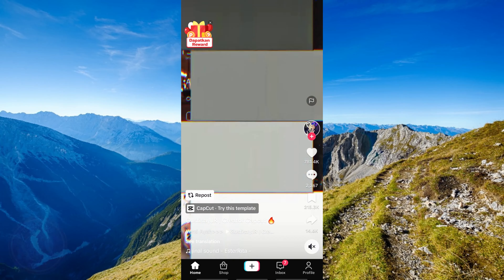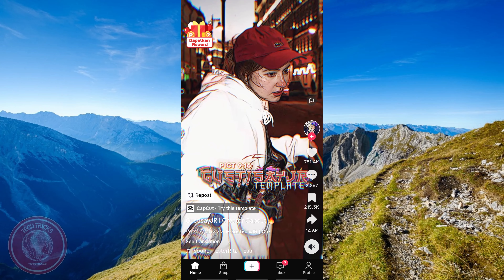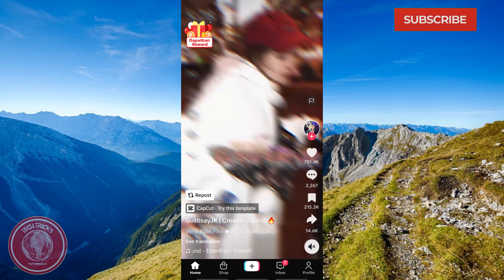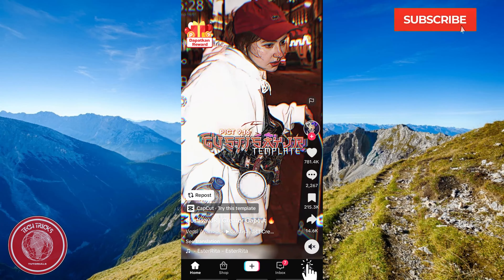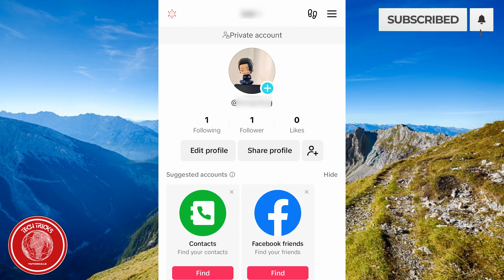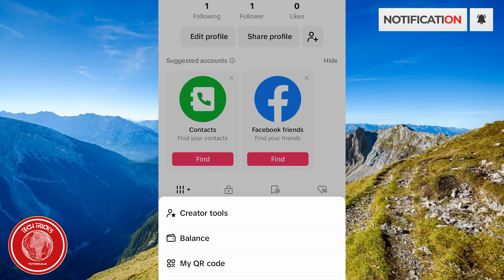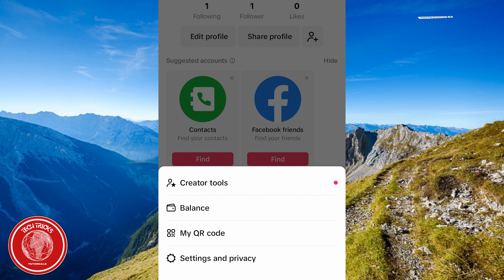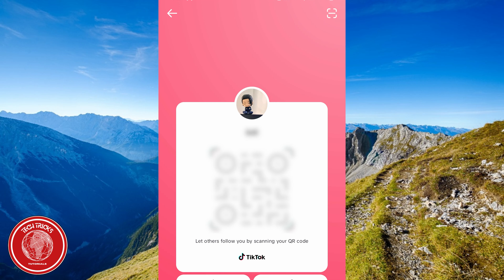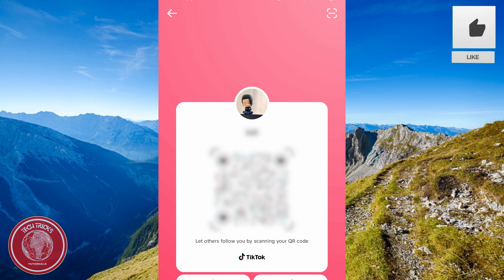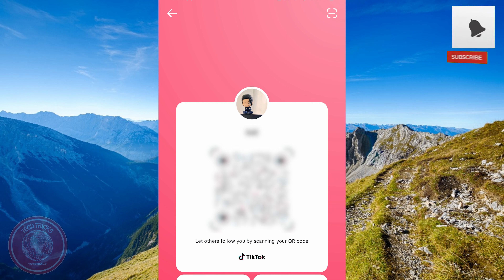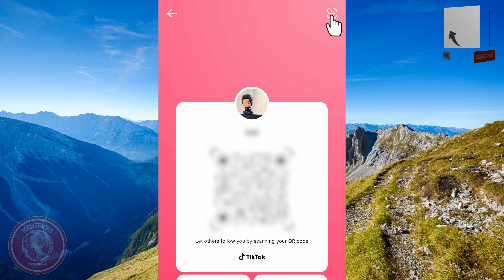Now, open TikTok on your mobile device and go to your profile. Tap the option button and choose 'My QR Code.' You will see the icon to scan the barcode in the top right corner of your page.